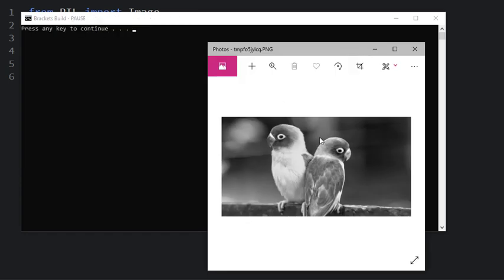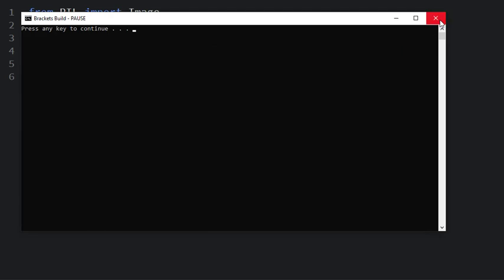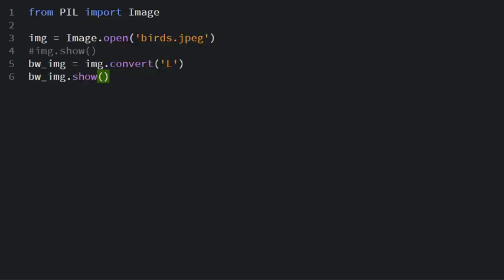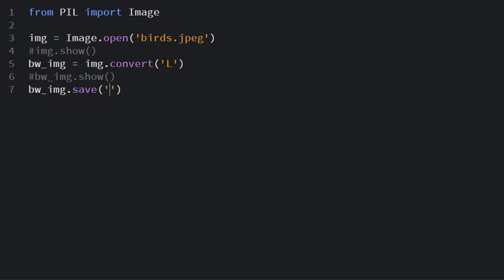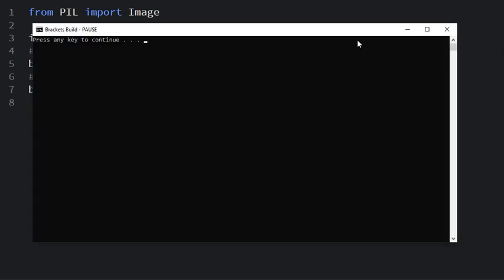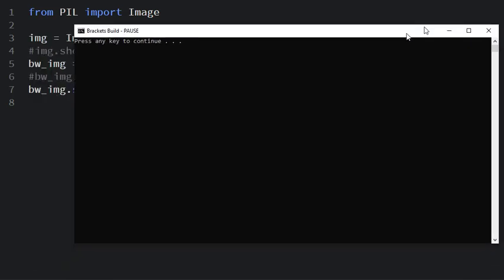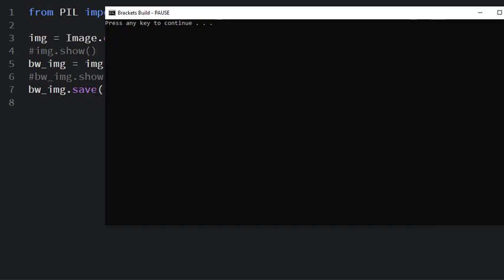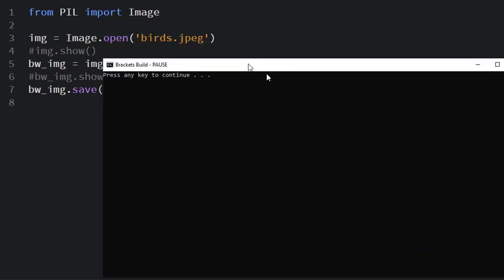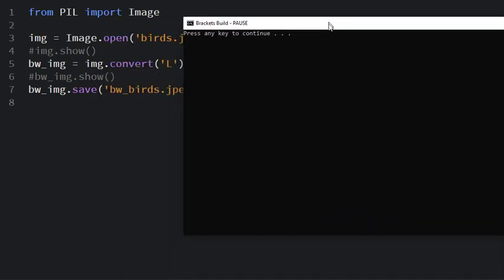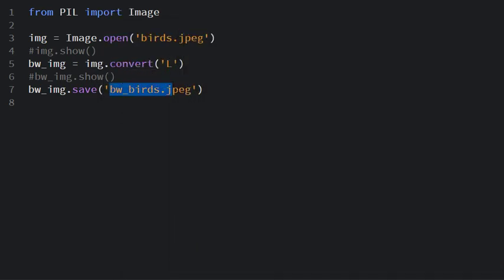Also you can save it somewhere using bw_image.save somewhere with the name bw_birds.jpeg. If you run it, you don't see anything but the image will be saved in the written directory here.